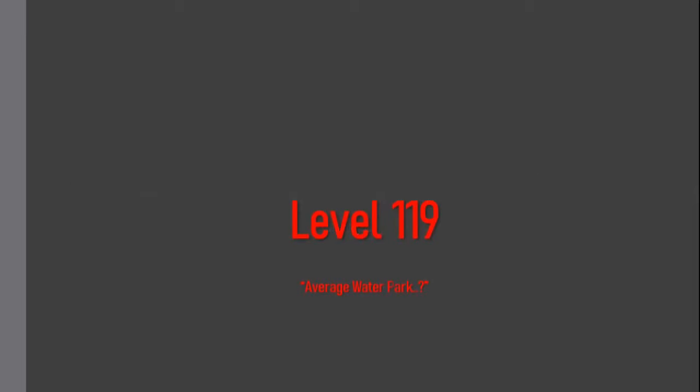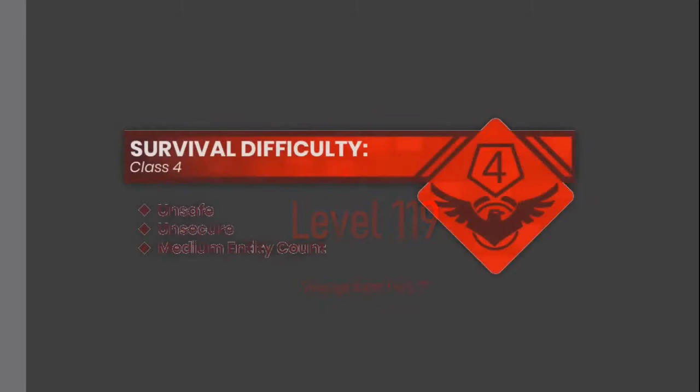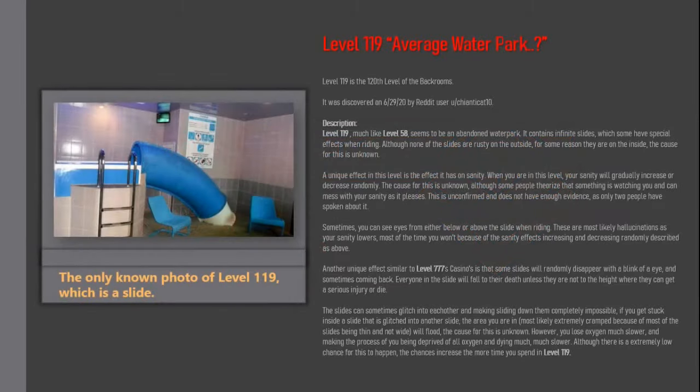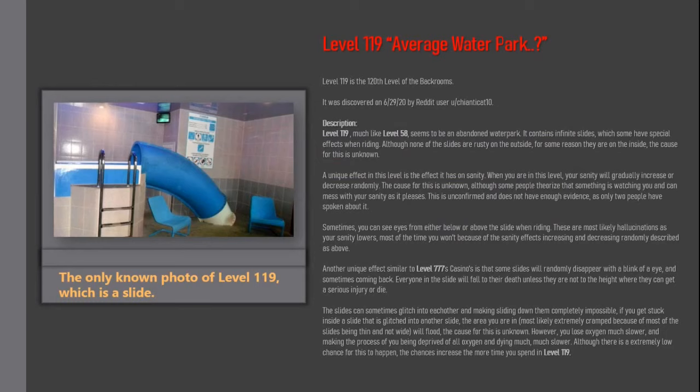Level 119, Average Water Park. Survival Difficulty Class 4, Unsafe, Unsecure, Medium Entity Count. Level 119 is the 120th level of the backrooms. It was discovered on June 29, 1920 by reddit user u/geanticat10.